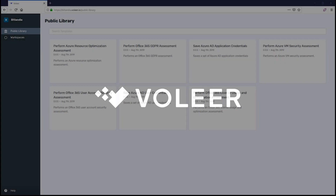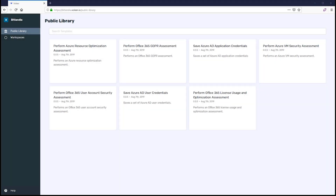In this walkthrough, I'm going to show you how you can perform an Office 365 User Account Security Assessment within minutes.